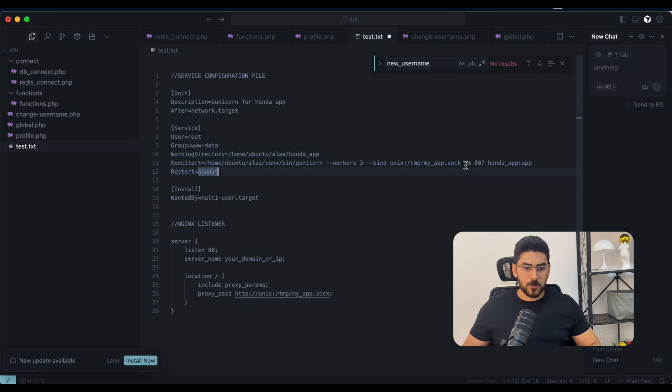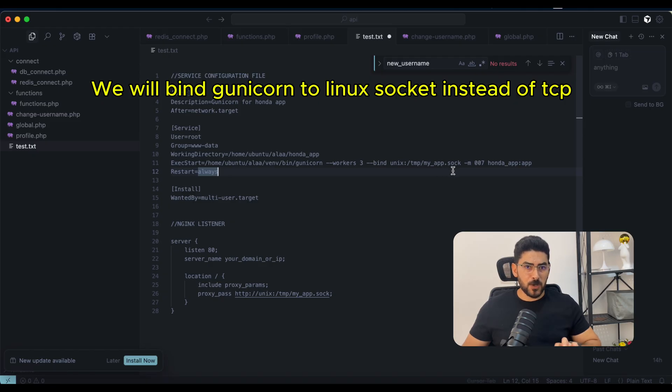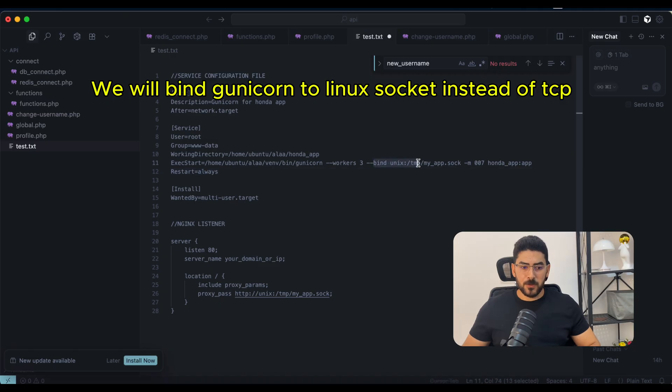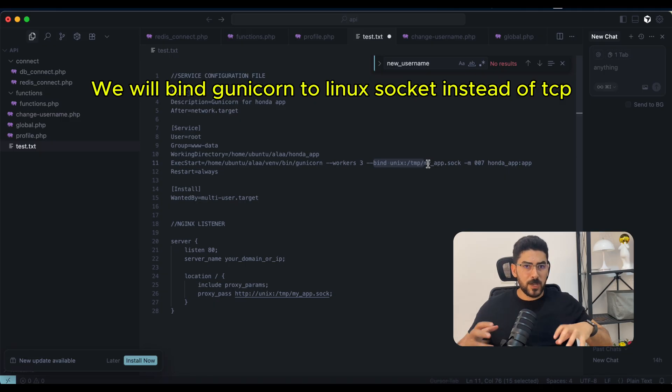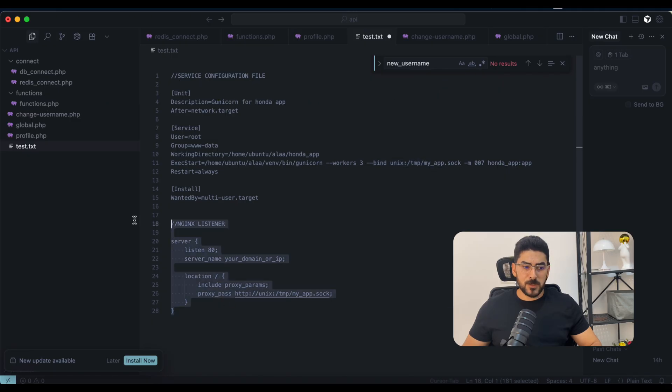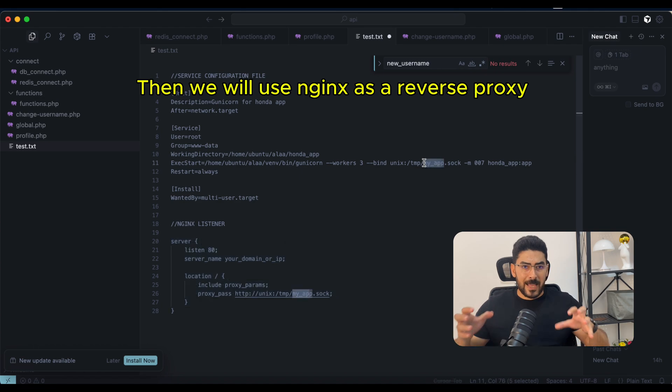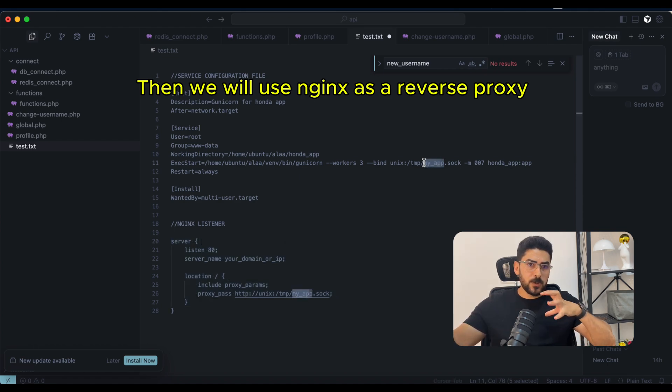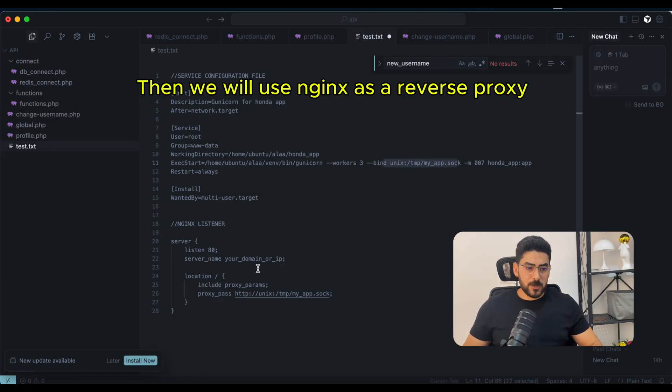You have to note here that in the previous command, I have bound Gunicorn to the TCP IP so we can test it. But here I'm binding it to the internal socket inside Linux. Our service or our process is not exposed to the public internet. We are going to use Nginx, which is much more secure and performant, to work like a gate that will take the request and forward it to our socket. It's going to work like a reverse proxy.